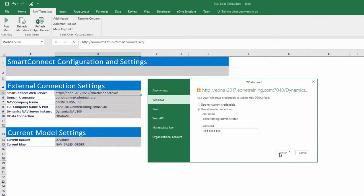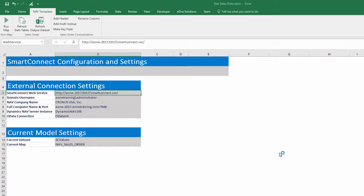That completes setup and we can start using the template. These are the basics to using the template, but there are many options that can be customized. In our advanced template video, we will show how to add additional NAV data tables and customize the main data entry worksheet.